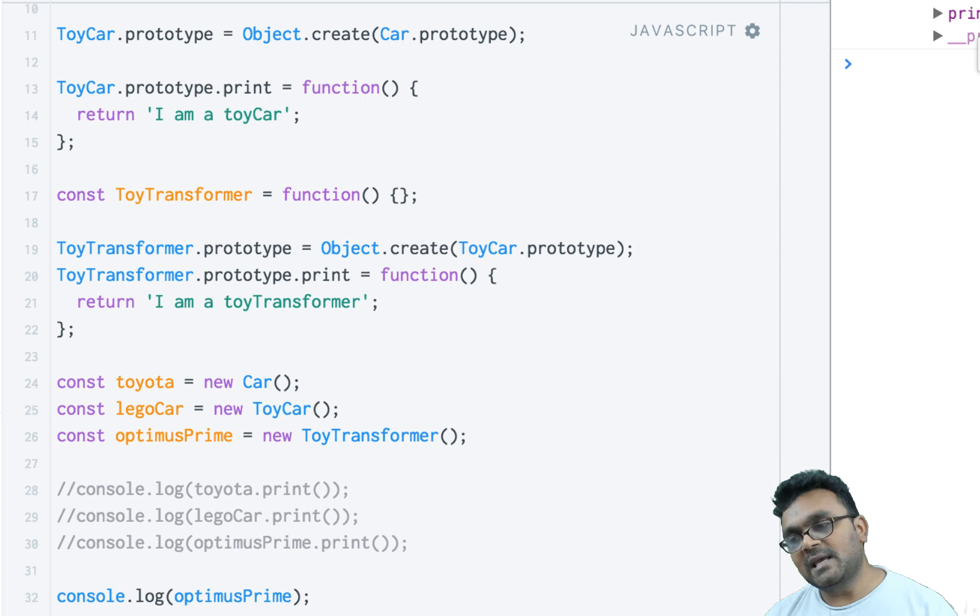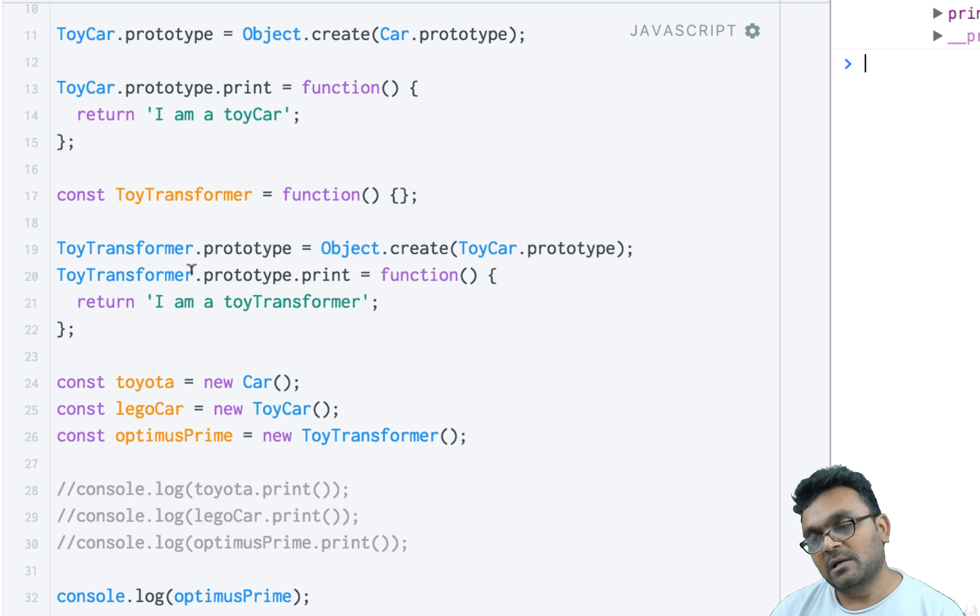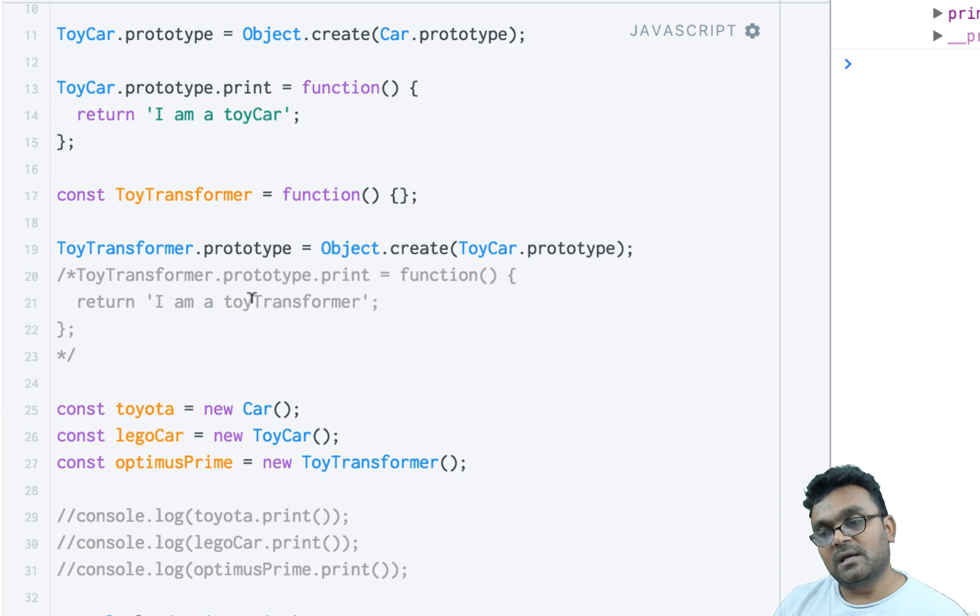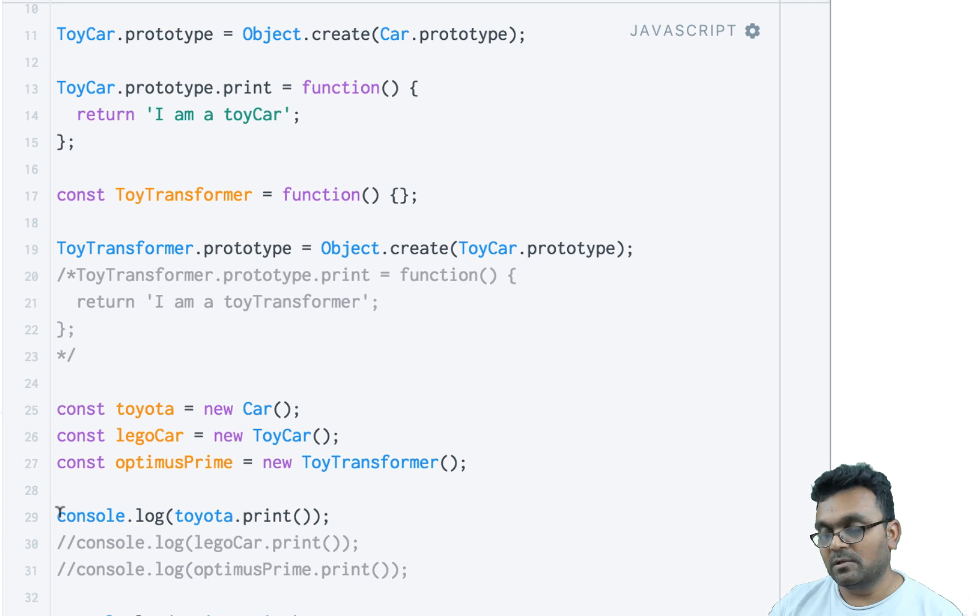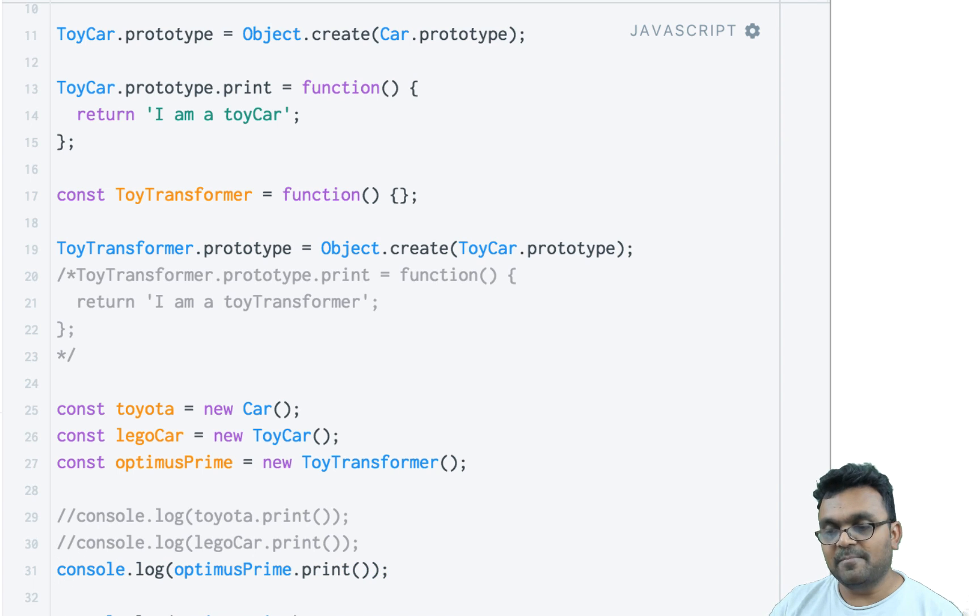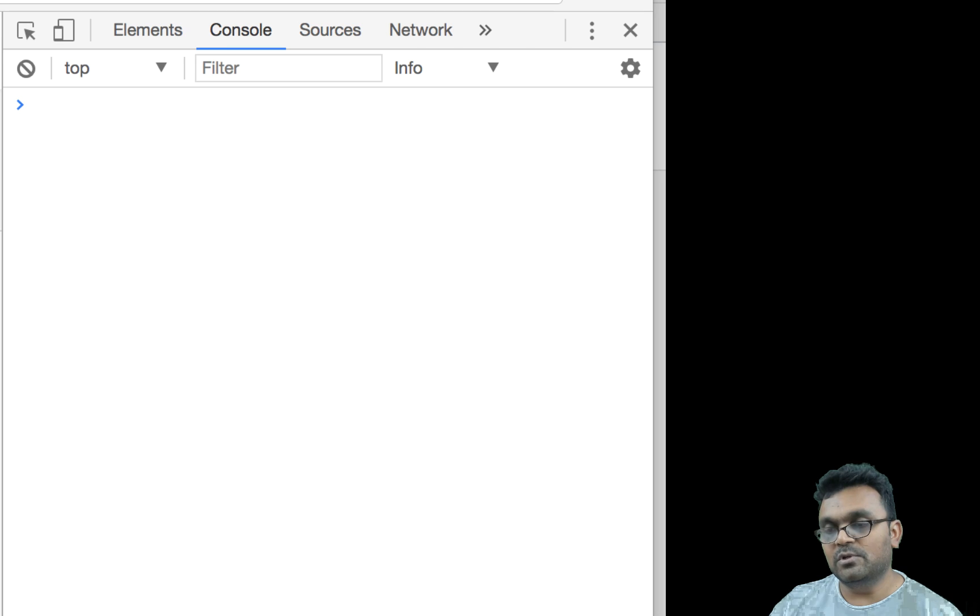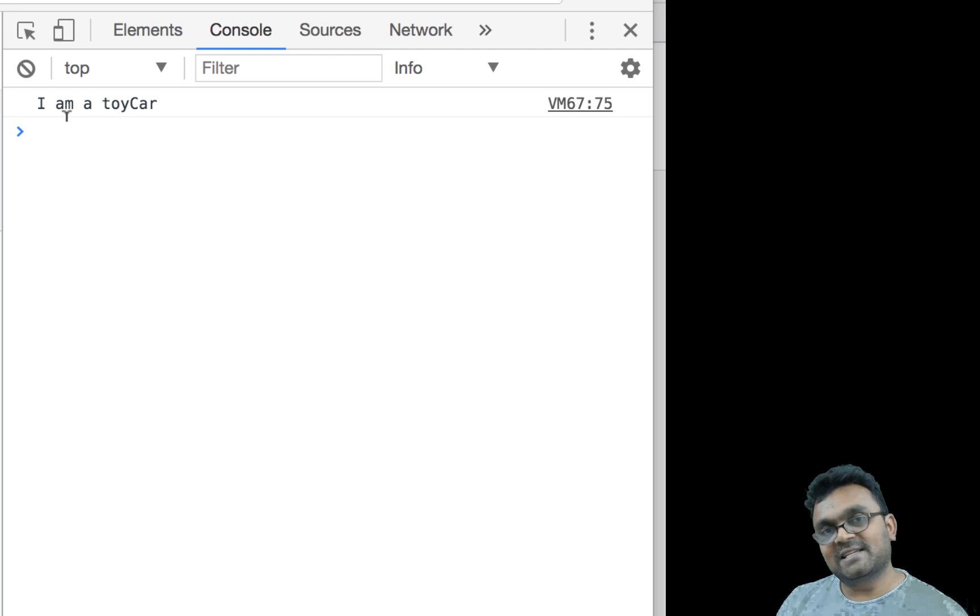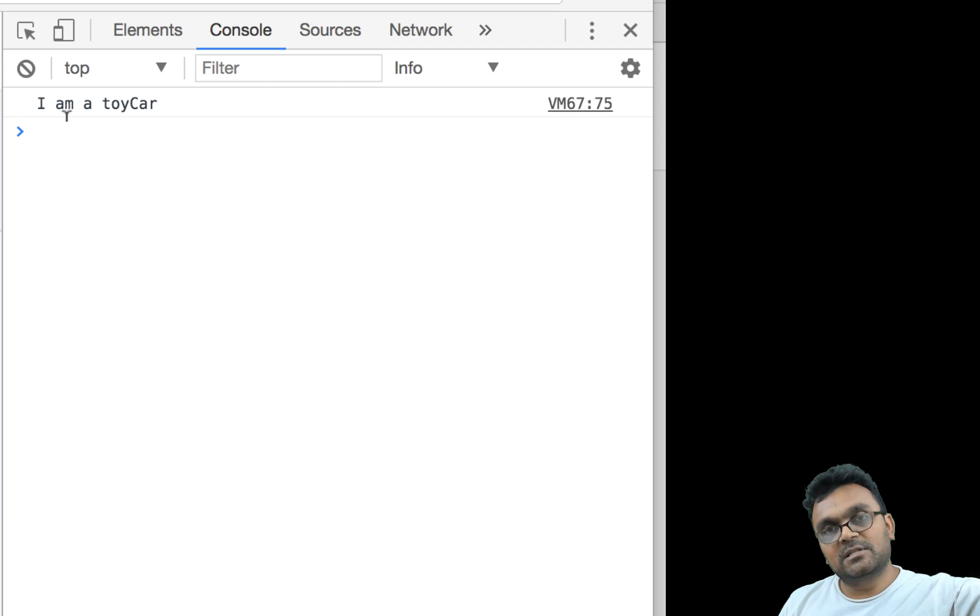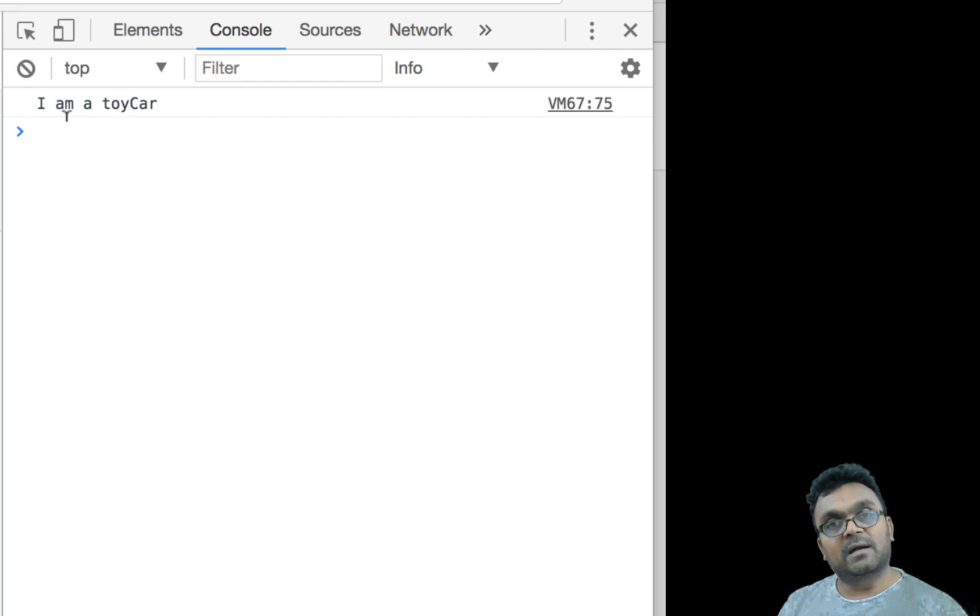Now let's say if I remove the print method from ToyTransformer. Now ToyTransformer doesn't have a print method. If I console log optimusPrime.print, I would see 'I am a toy car'. Because it doesn't have its own prototype print method, it would look up to its creator, which is ToyCar, and it would find the print method there.